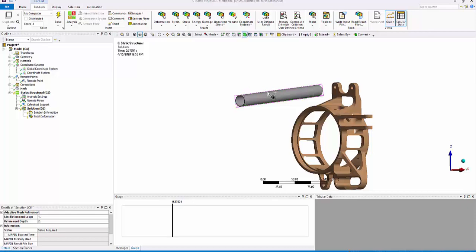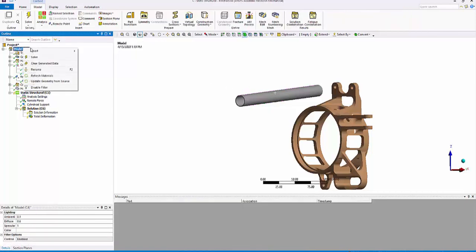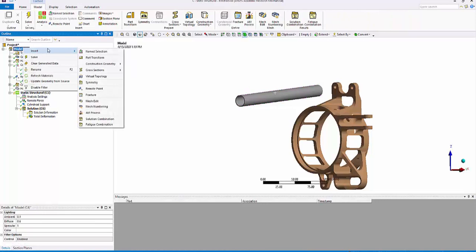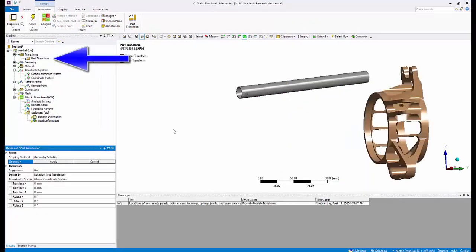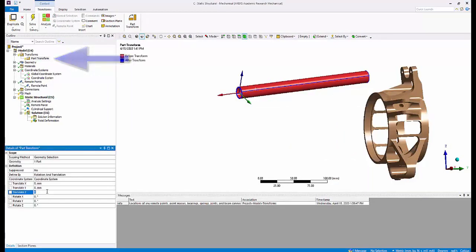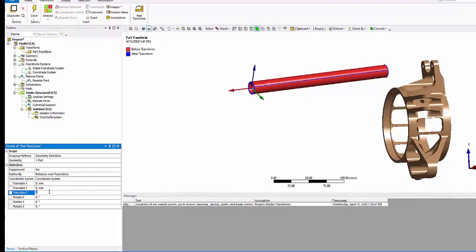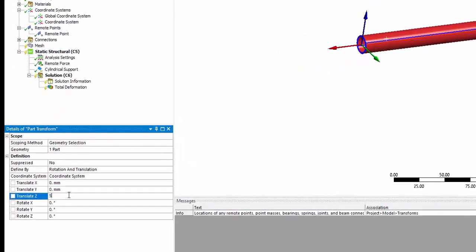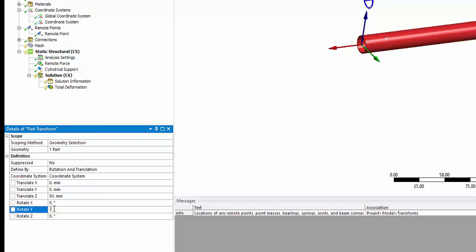When done, the coordinate system and remote force all follow the part transformation. All you need to do is resolve and look at the results. So let's illustrate. First, insert a part transform. We will scope it to the A-arm. We'll do the rotation and translation in the coordinate system we created. We shall translate in the vertical direction by 50 millimeters and rotate it by about minus 20 in the y direction.